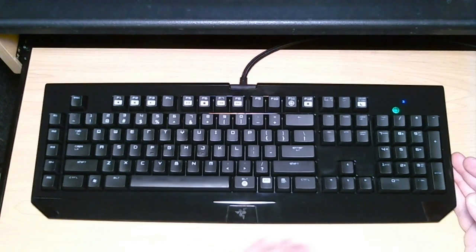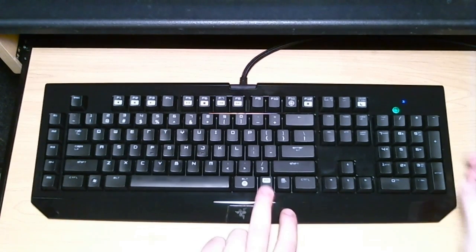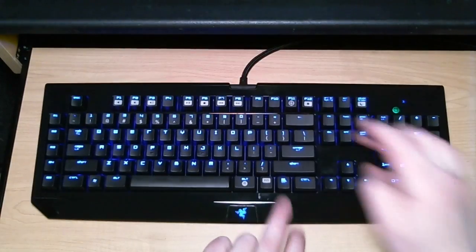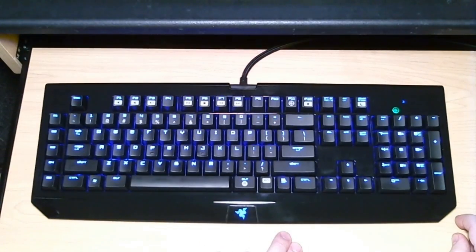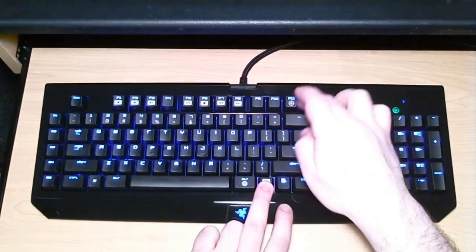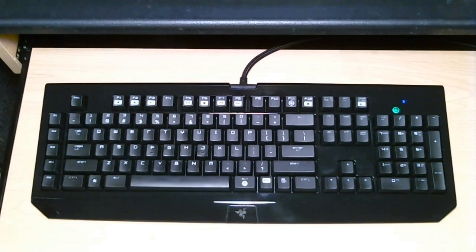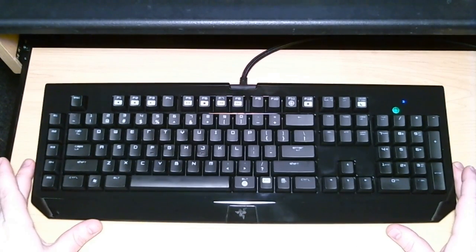Second of all, this is the only mechanical gaming keyboard on the market that can do this. Backlight. So if you want macros, if you want backlighting, this is really your only option.